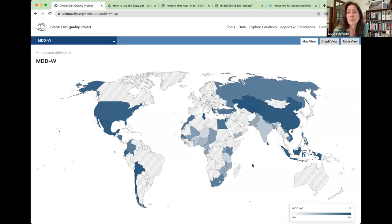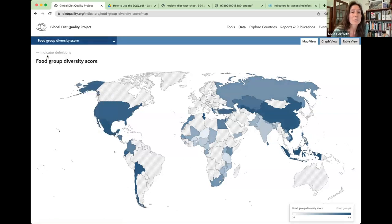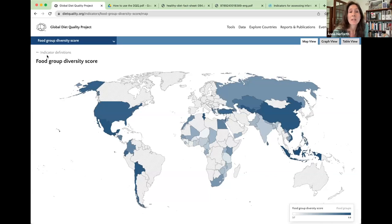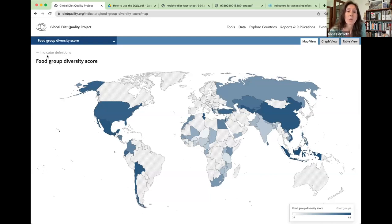We can also look at the food group diversity score, which uses the same 10 food groups as the MDDW, but this is a count of the number of food groups consumed. This indicator can be compared between women and men — these data are collected in the general population, not only women. This is the first survey to do that across countries, and it's really important because if we care about gender equity, we need to understand disparities between women and men.